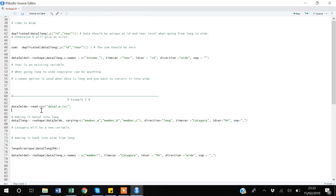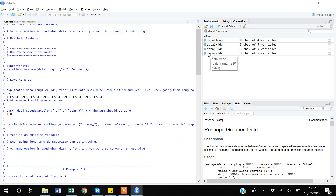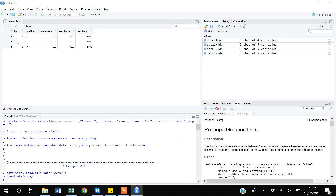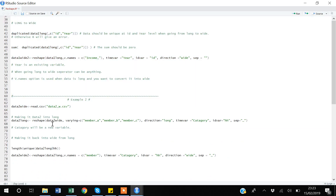I'll now give you another example. I have another dataset in wide form. This dataset is at the household level — there are three households located in California and New York, and I have information about their members a, b, and c. If I want to make it into long format — this is a hypothetical categories a, b, and c — I'll use the same reshape command. My data is currently in wide format, and in the `varying` option I specify all variables I want to convert into long format.